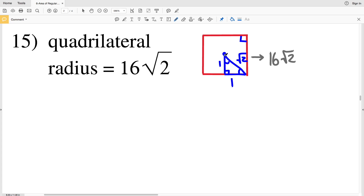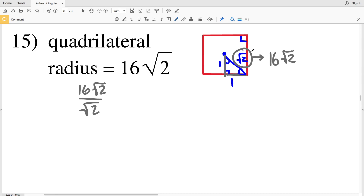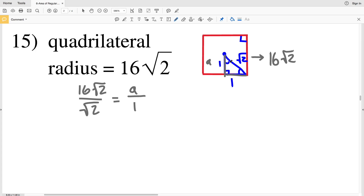So let's set up a ratio to solve for the apothem. If we solve for this, we will know it's equal to half the side of that quadrilateral, since that is also 1. We'll have 16 square root of 2 is to the square root of 2, since that side represents the square root of 2, as our apothem little a is to 1, since 1 is represented on this leg when the hypotenuse is the square root of 2, because it's a 45-45-90 triangle.